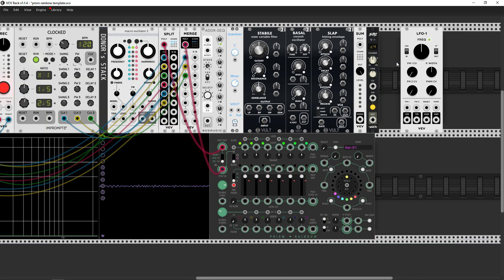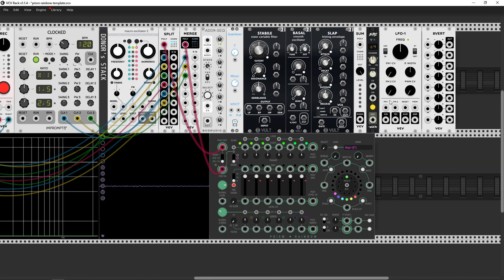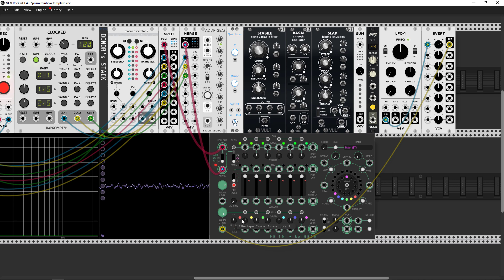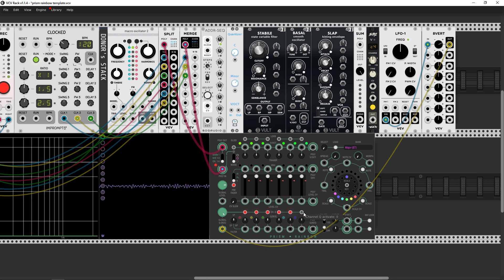Let's add LFO1 and an attenuverter, and send into the module. Here are the filter types: two-pole, one-pole, and band pass — they all sound pretty different. You can also activate separate channel queue control by switching these knobs and modulate them separately as well.